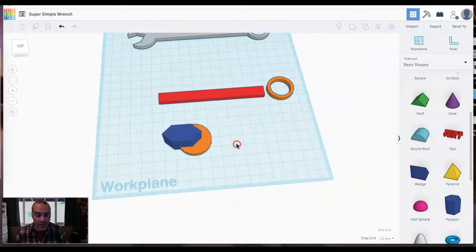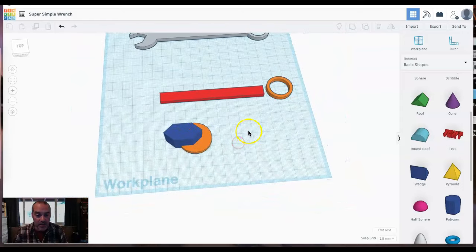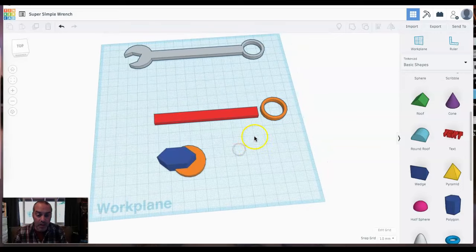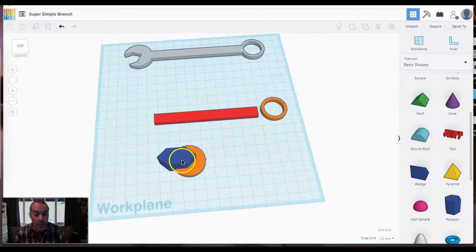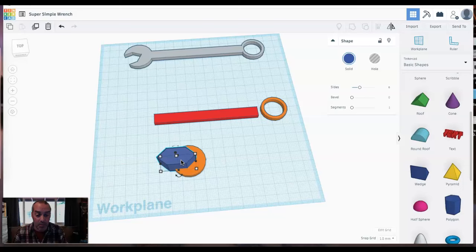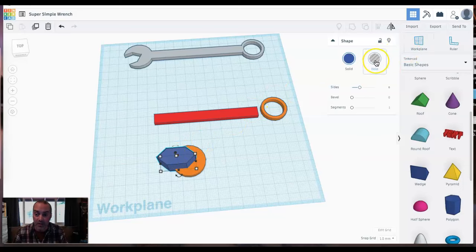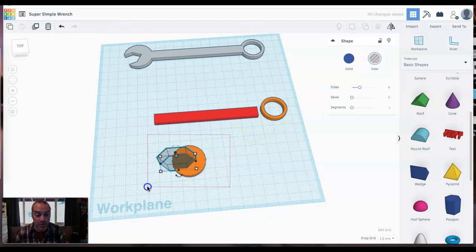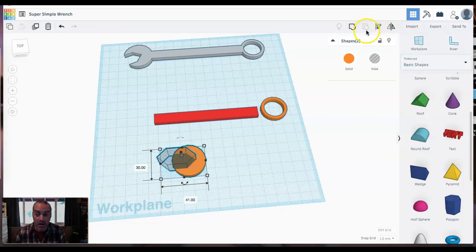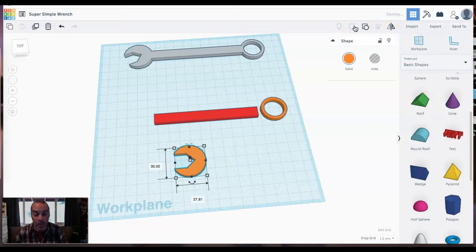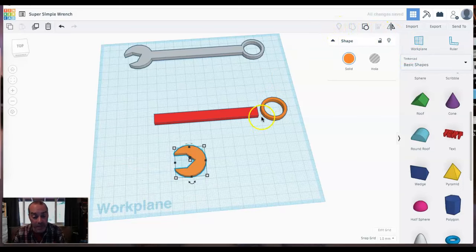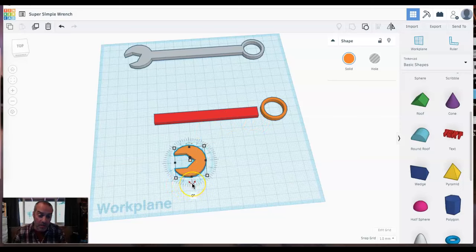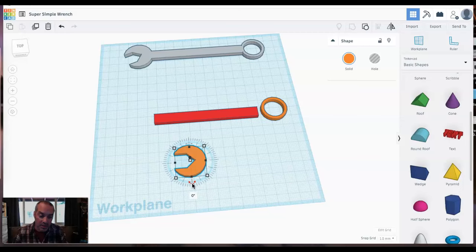So then the next move I need to do is the hole. I need to cut out the hole. So I will select my purple polygon and change it from a solid to a hole. And then when I select both of these parts and hit group, the hole will be subtracted from the solid. One last little trick here to make it look a little extra cool.